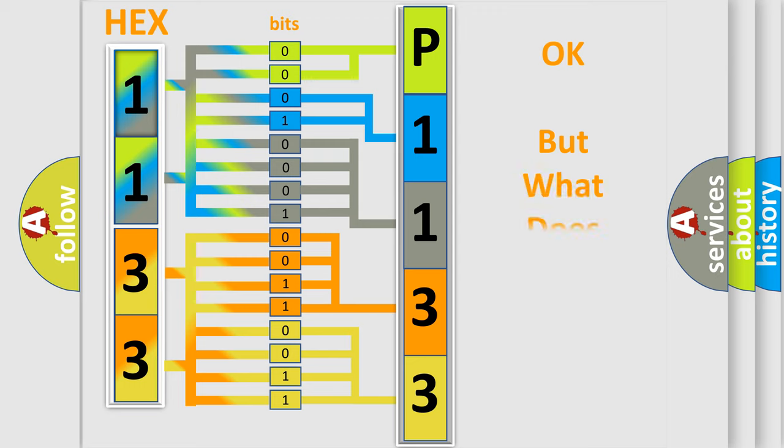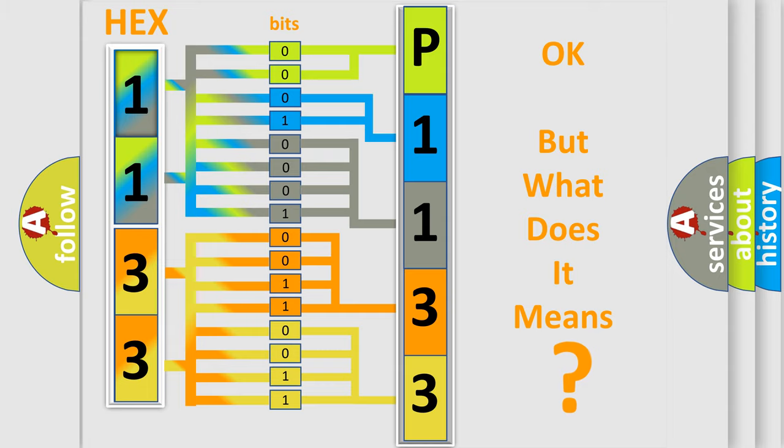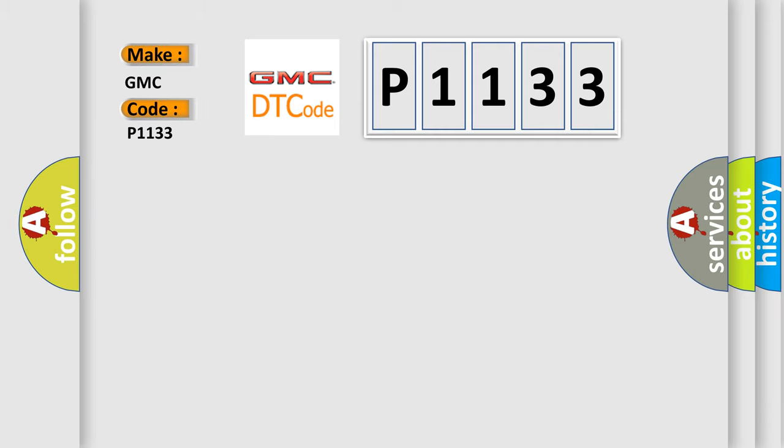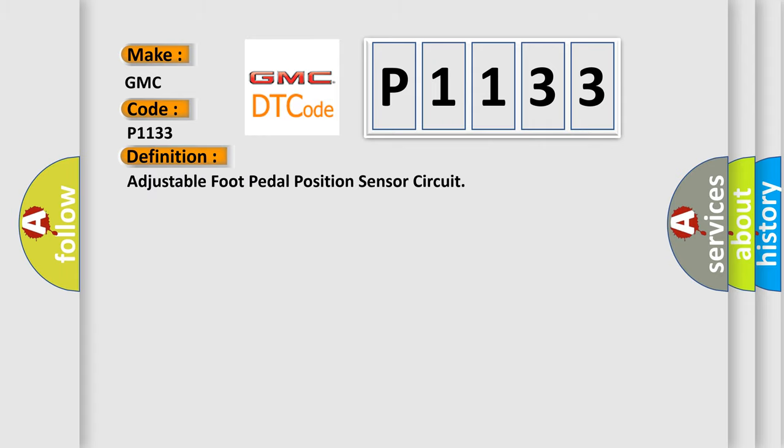The number itself does not make sense to us if we cannot assign information about it to what it actually expresses. So, what does the diagnostic trouble code P1133 interpret specifically for GMC car manufacturers?